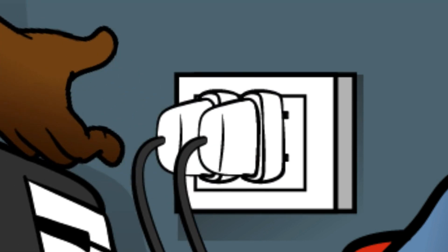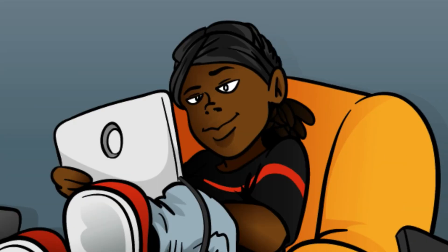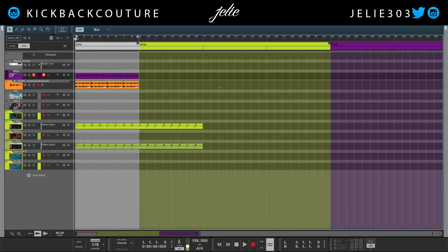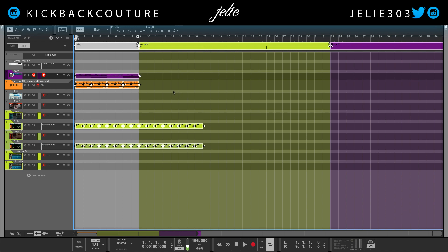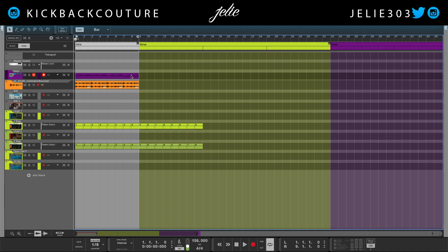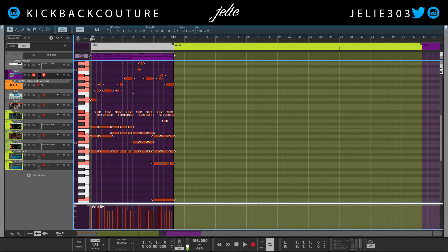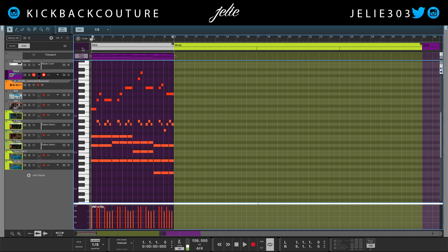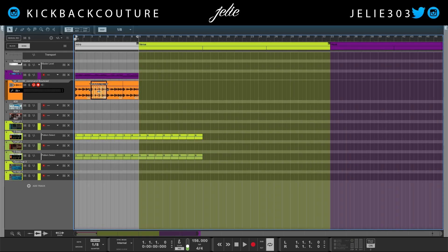What up everybody, it's your girl July from Kickback Couture. Today I'm gonna go through the alphabet of shortcuts in Reason, starting with A. A doesn't do anything by itself, but with the modifier Command on a Mac and Control on Windows, it selects everything — Command A will select all the clips and blocks, and it will also select all the MIDI notes in a clip or slices.